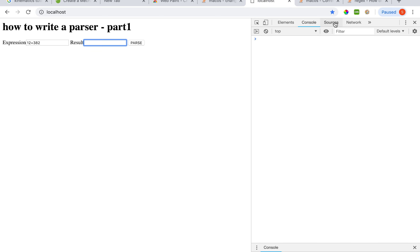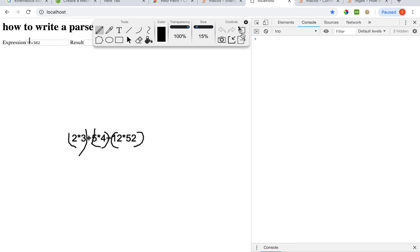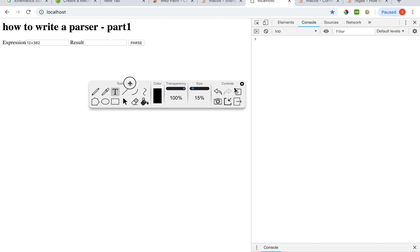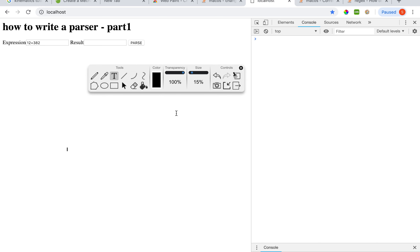So let's start. First we will start with how to write the most basic expression parser. The most easiest expression to parse would look like a simple number plus a simple number - separated using the plus operator. So something like '2 plus ...' This is a simple expression that we would like to parse. We assume that there are no spaces between the operators and the operands.